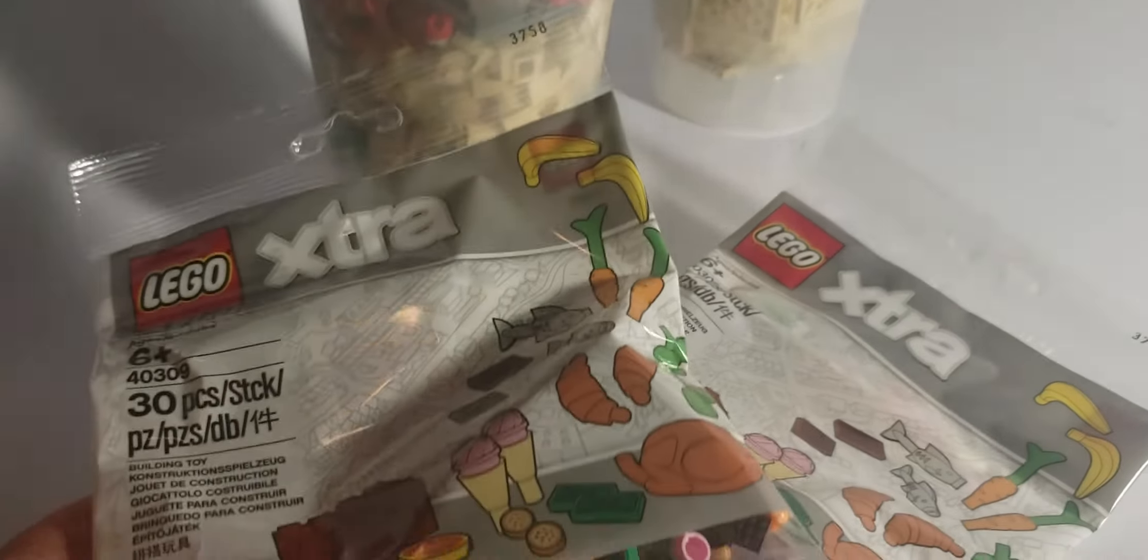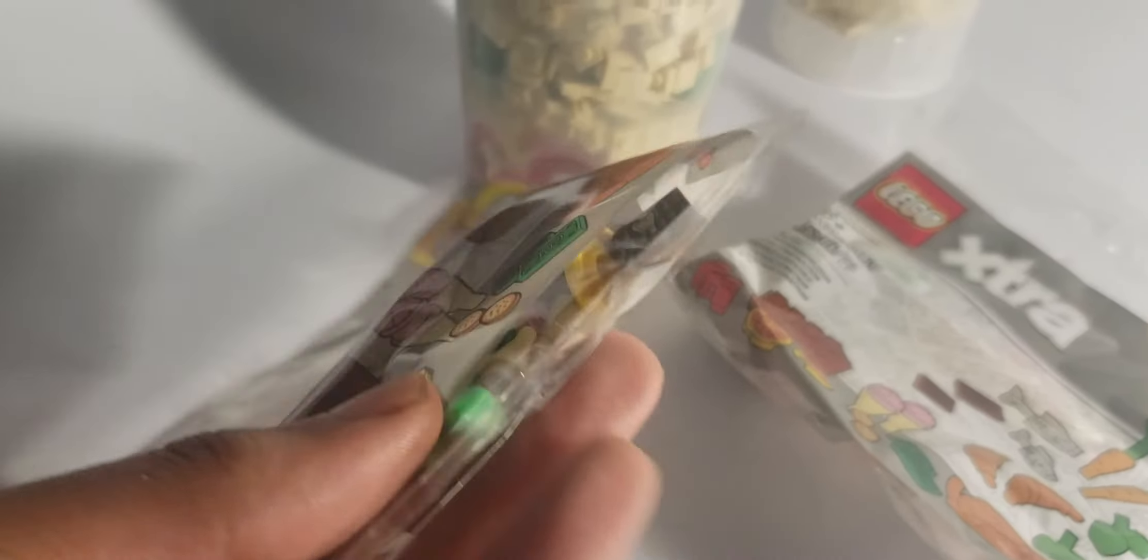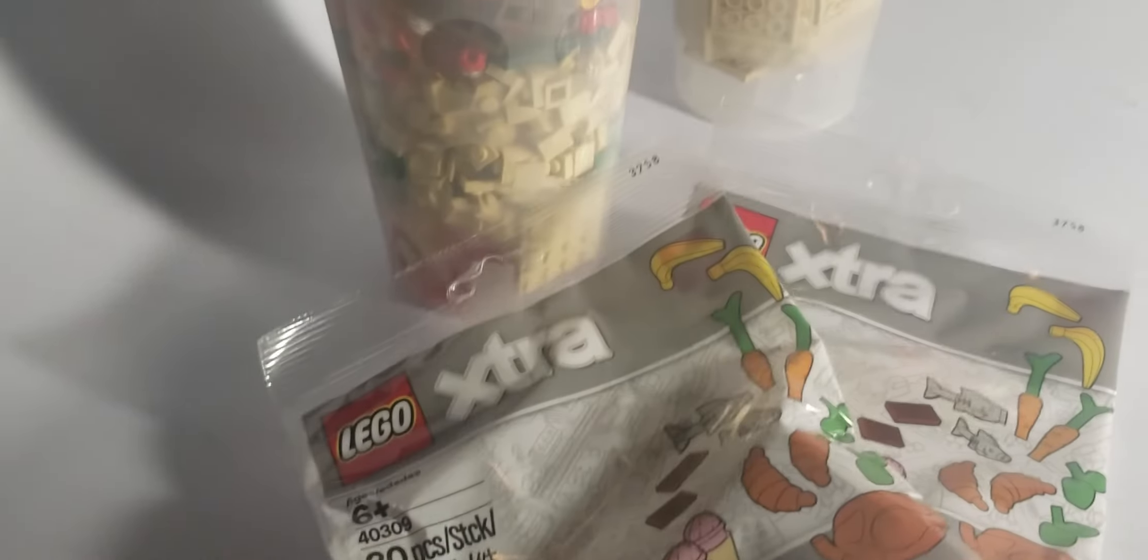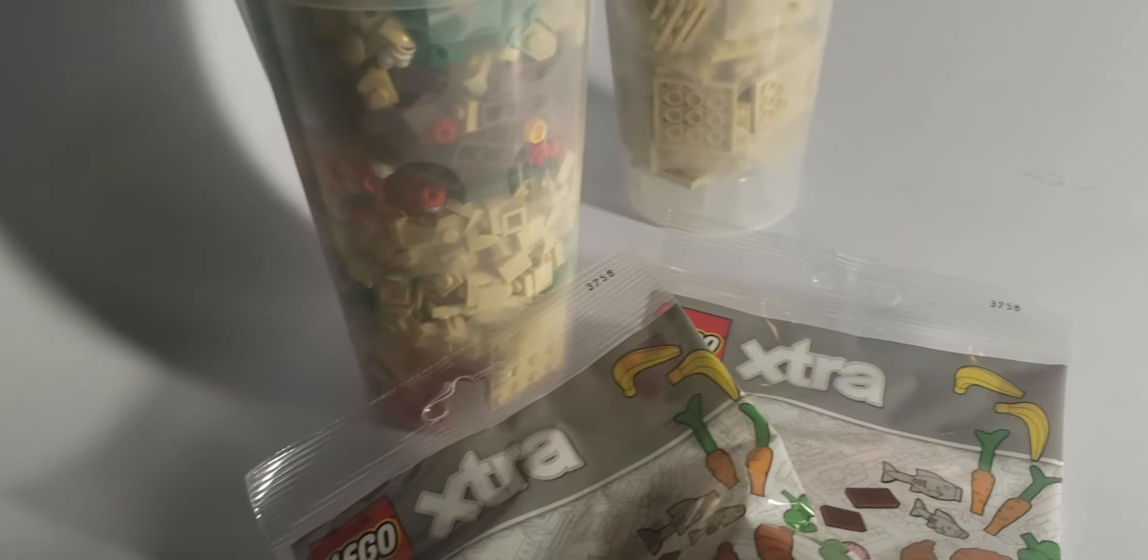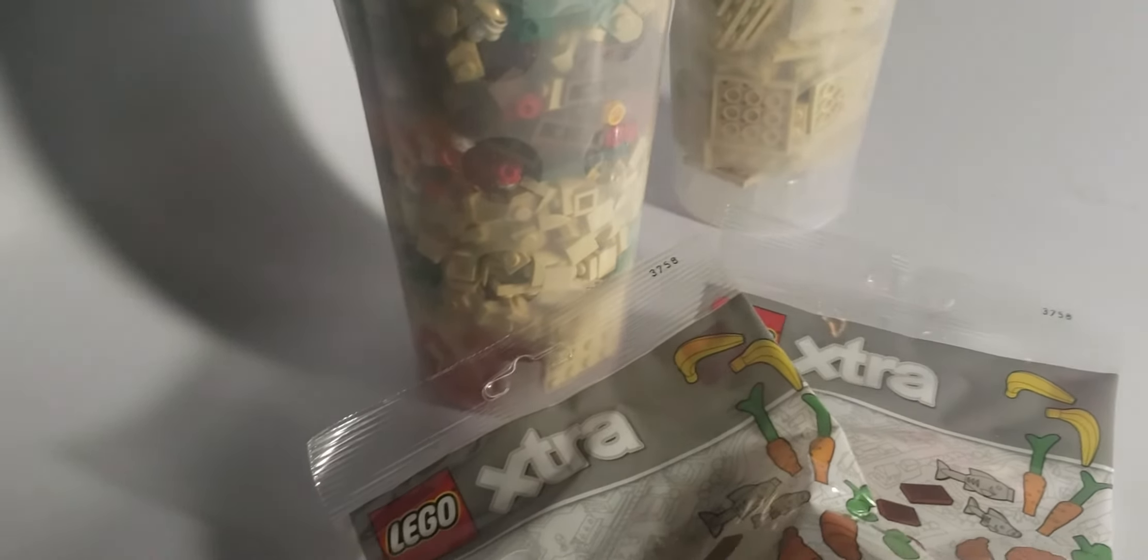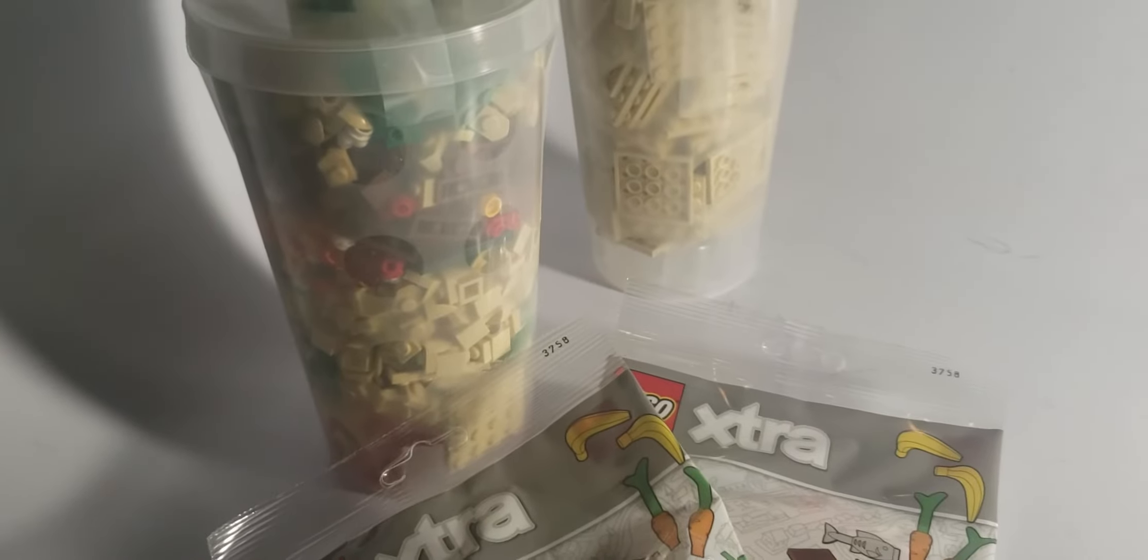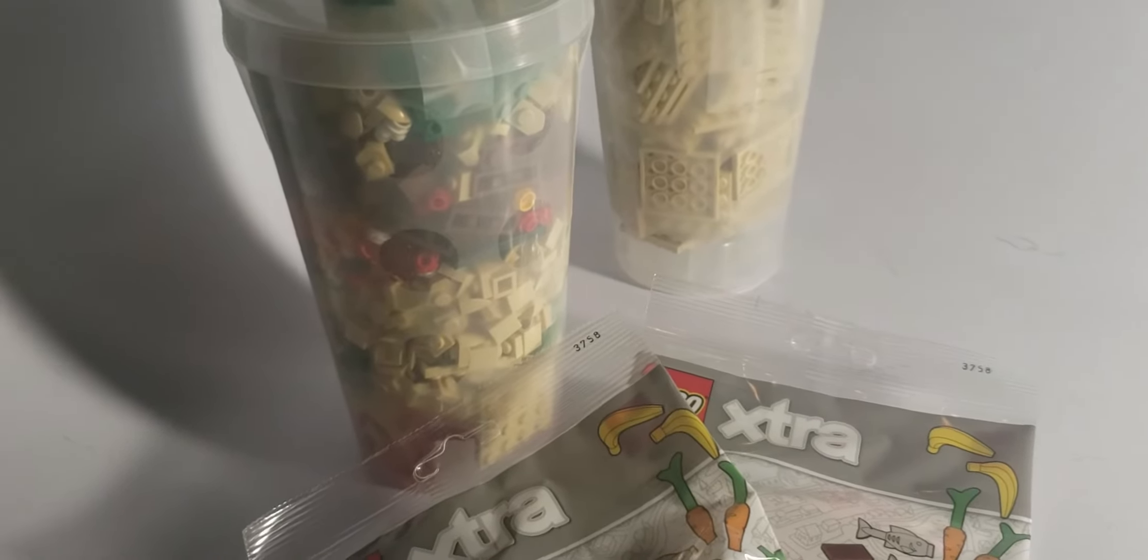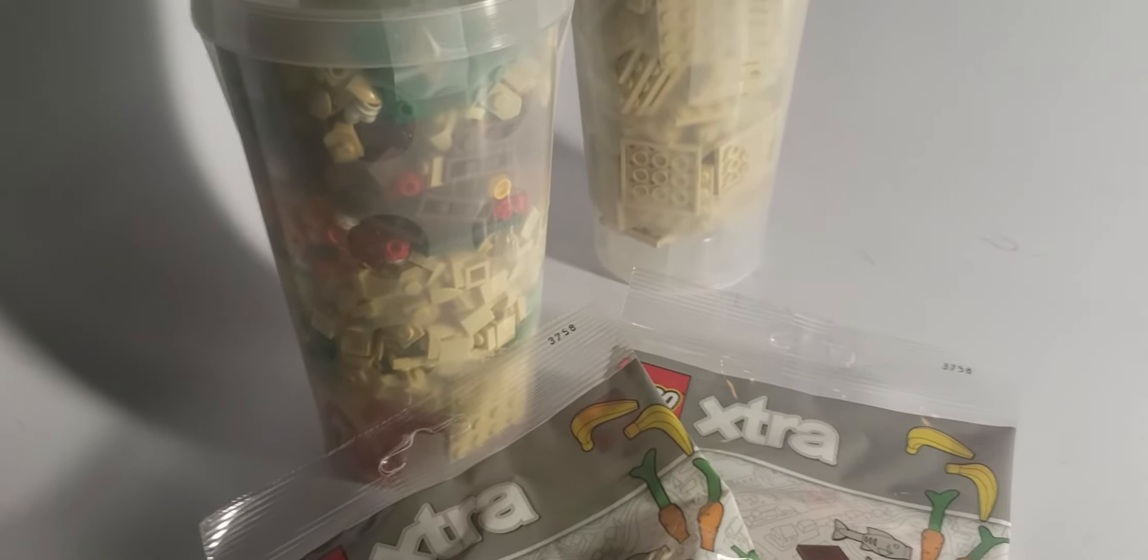And I got some extra things. I got a couple of Bricklink orders in. I've got a couple more that are going to be arriving, I'm hoping by the end of this week or by next week.